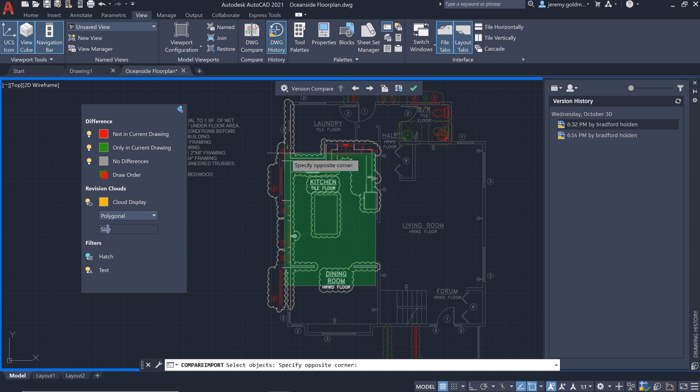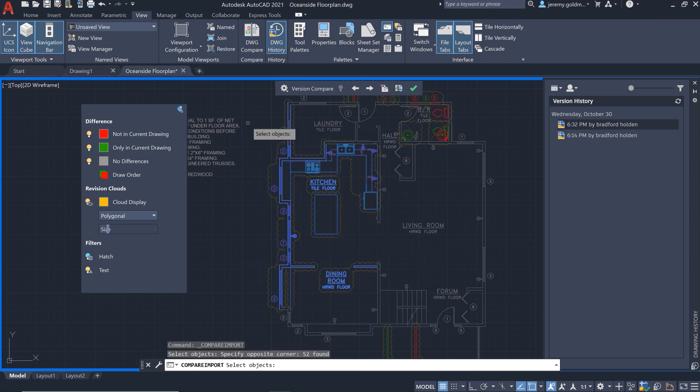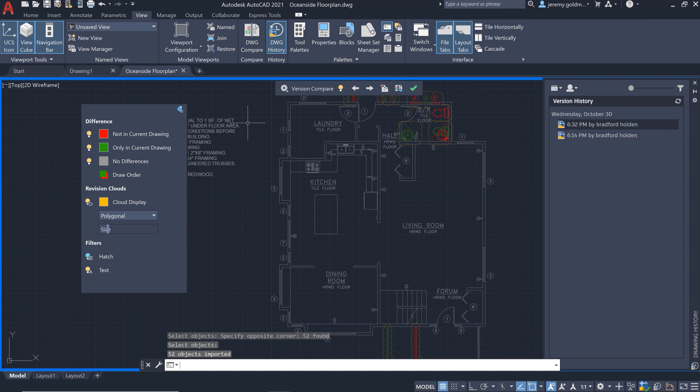And since this is a live comparison, any deleted geometry that was shared by both versions will show in the previous version so you can import that back to the current drawing.